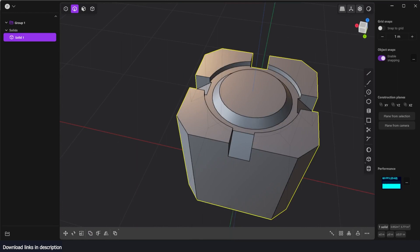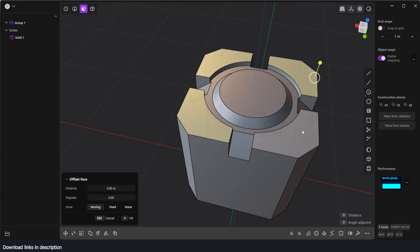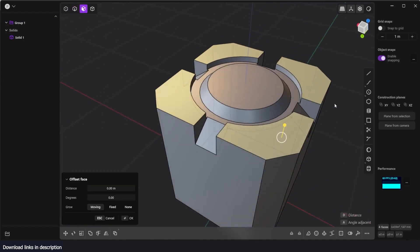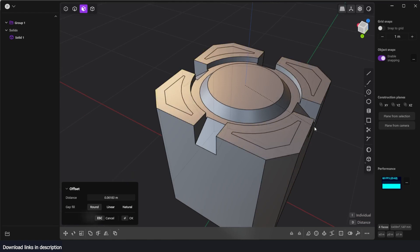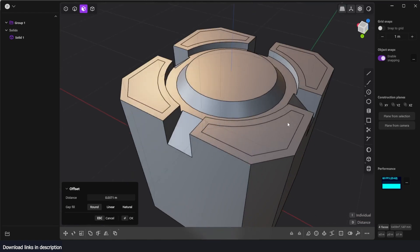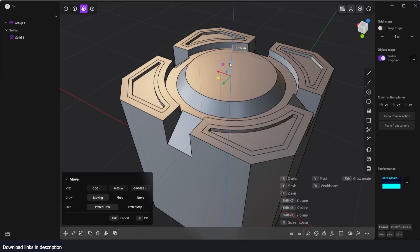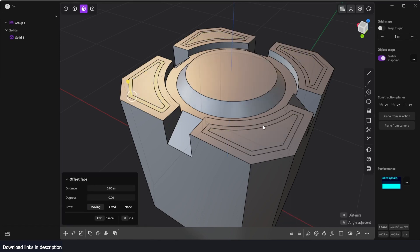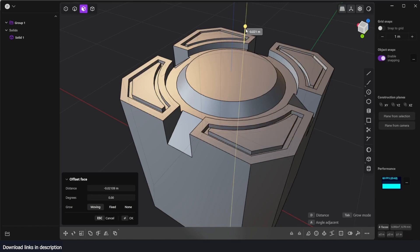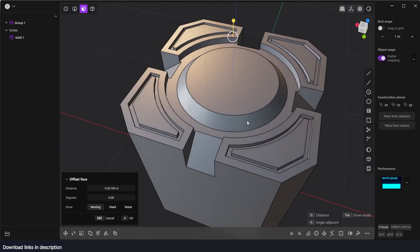Now I also want to add some extra details to the edges. I'll go to face mode and select these faces, then hit I to insert — all like that, then insert again. Select the move tool and push these faces in like that.